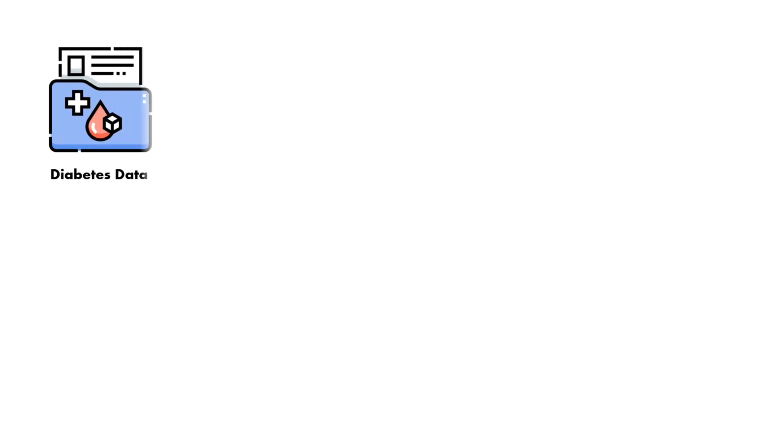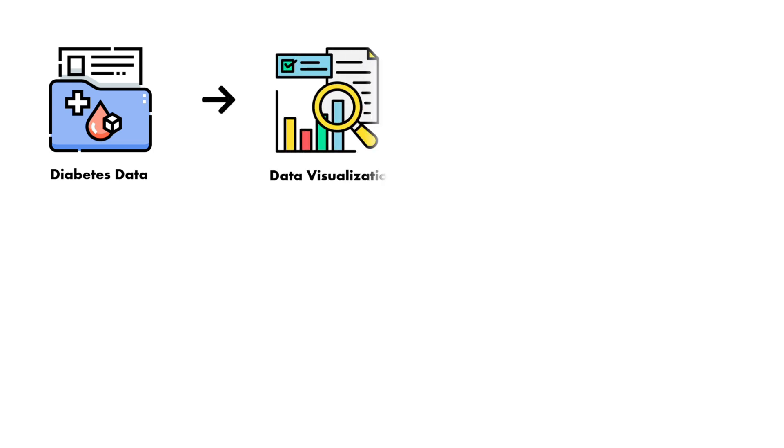First, we are going to load our dataset. This dataset will contain 768 patients data which we are going to use for our project. After that, we are going to do some visualizations like understanding the dataset and distributions among diabetic and non-diabetic people. We will analyze the correlation between the features and will compare features distribution for each outcome.